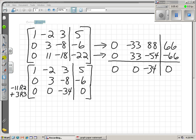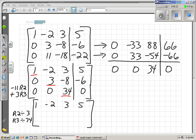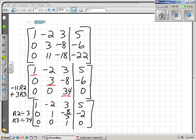Now we have one additional step you haven't seen before — we need all leading coefficients to be 1. Row 1 already has a leading coefficient of 1. I need to change the 3 in row 2 and the positive 34 in row 3 to 1s. So I'll divide row 2 by 3 and divide row 3 by 34. Row 1 remains unchanged. And here's my answer in row echelon form.